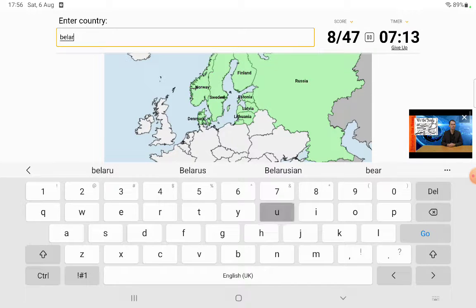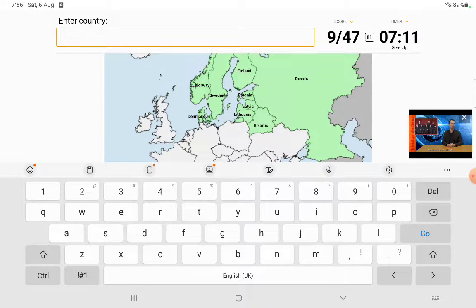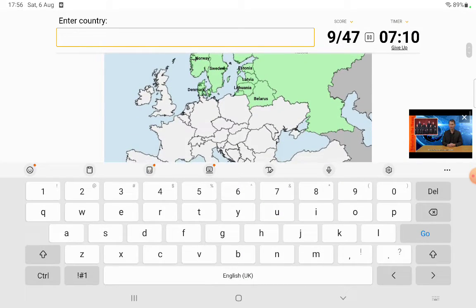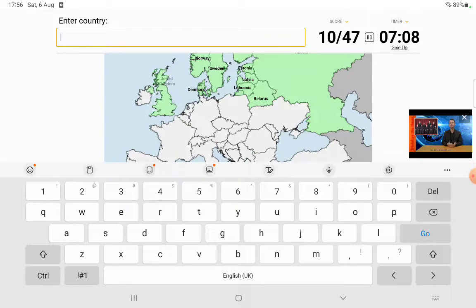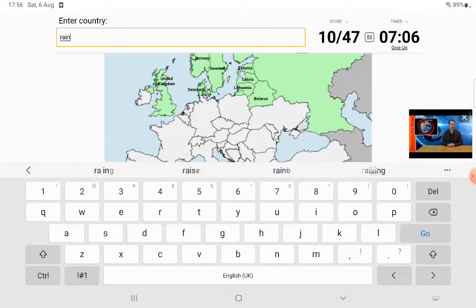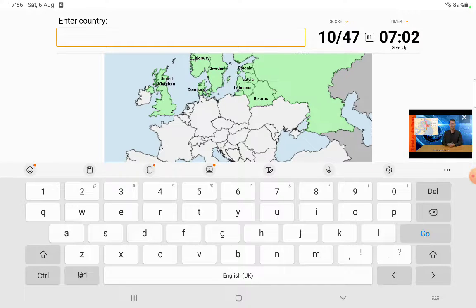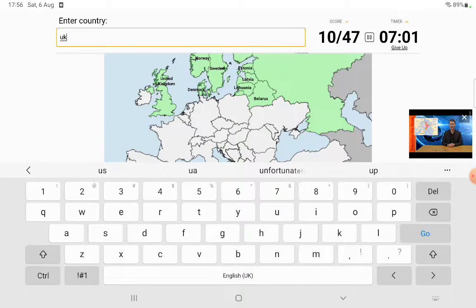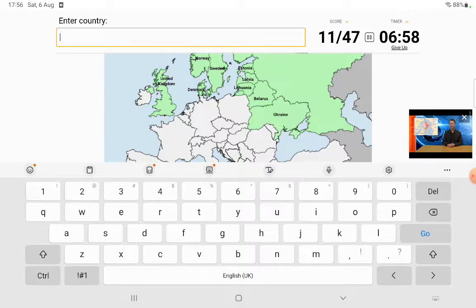Lithuania. Belarus. Is that how you spell it? Yes. Ukraine. Hello, oh I just did rain. Ukraine. There we go.